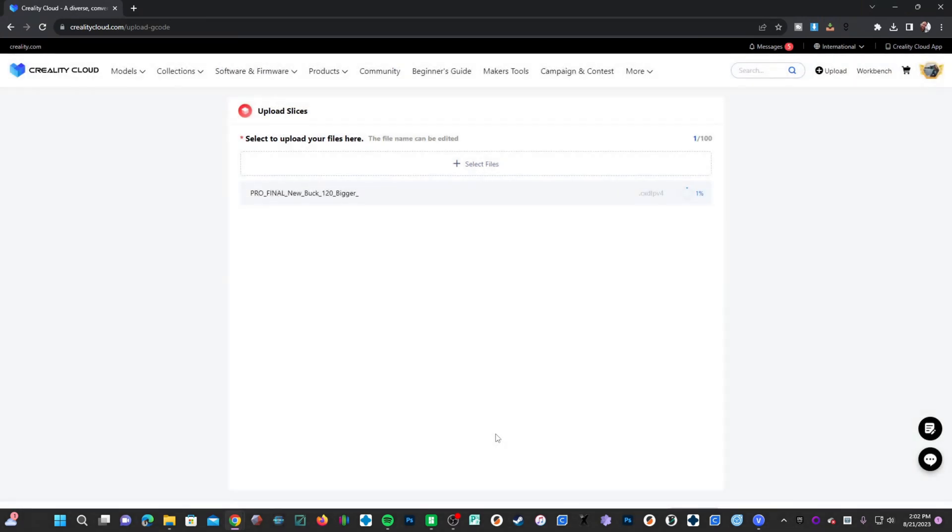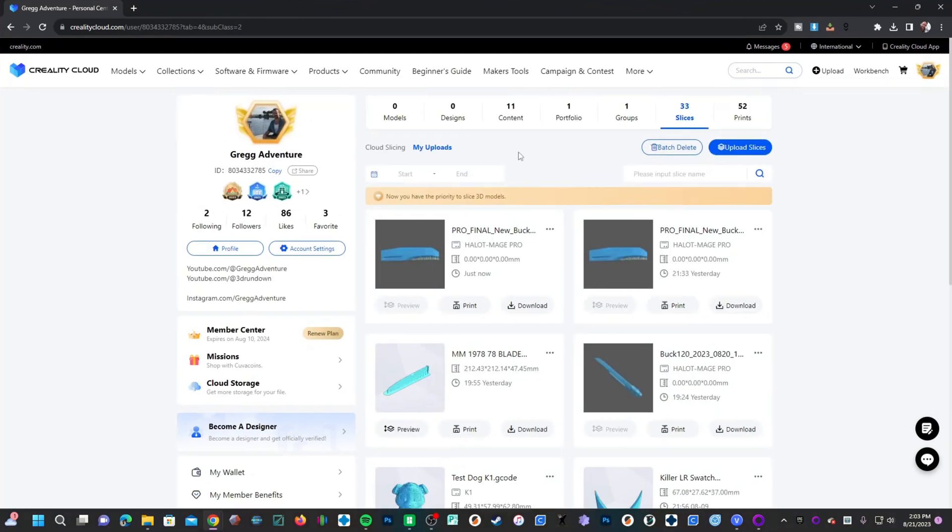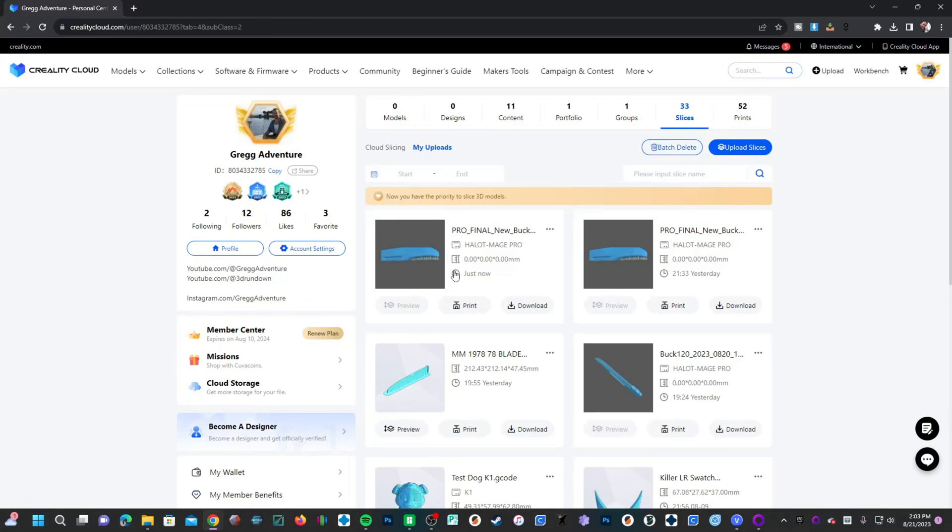Creality Cloud will process that file and present you with an upload button when that process is finished. You'll see the upload button. When the upload is complete, it will briefly say upload done and bring you to this screen showing you all of your previous uploads and the current upload, which is this one right here.